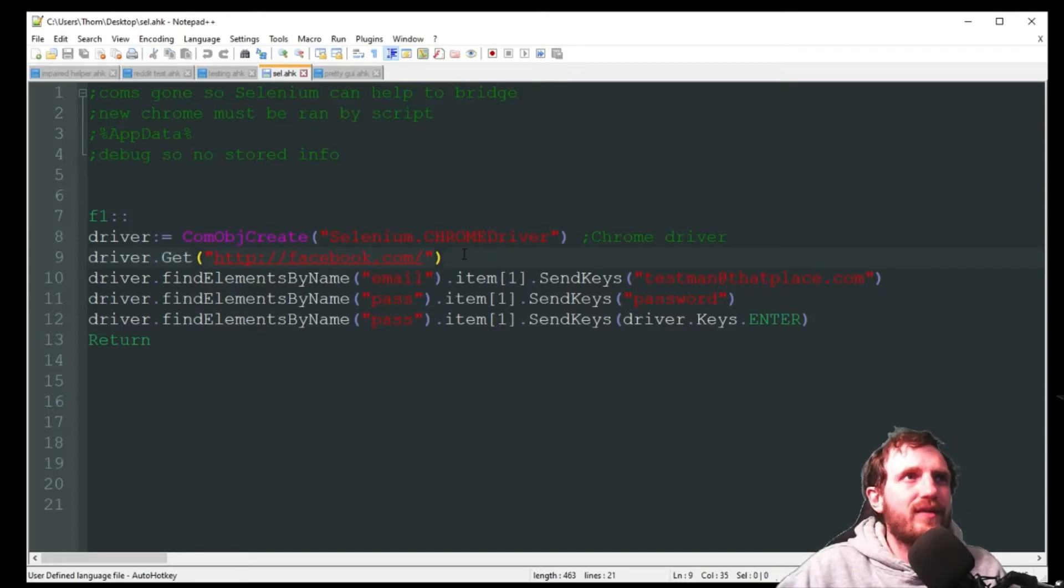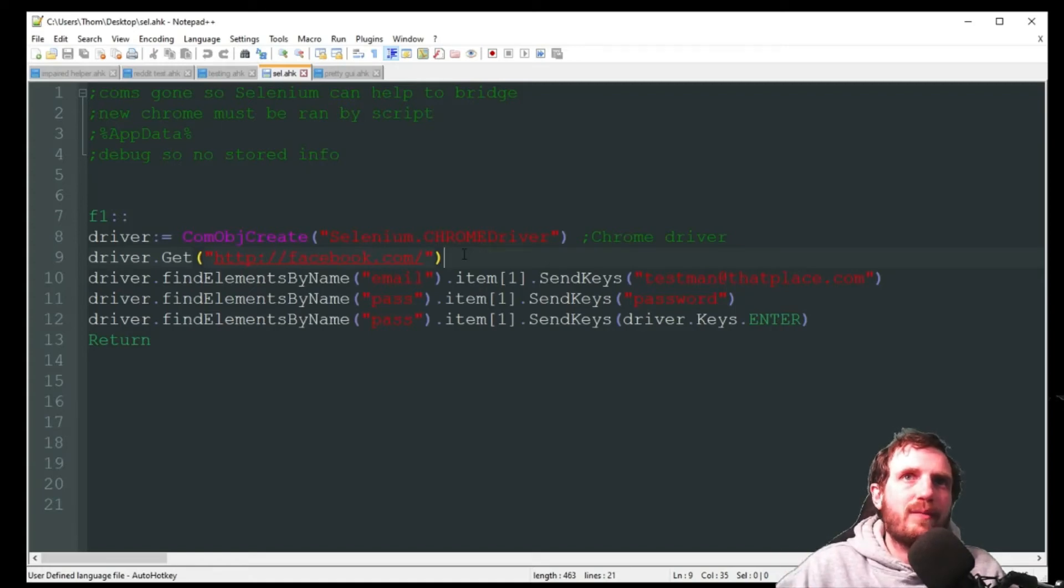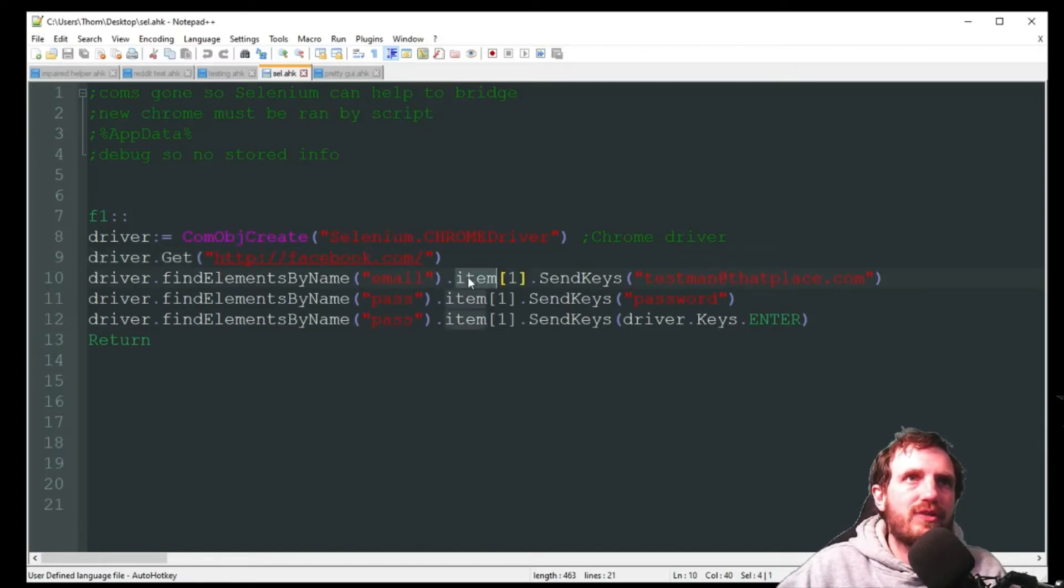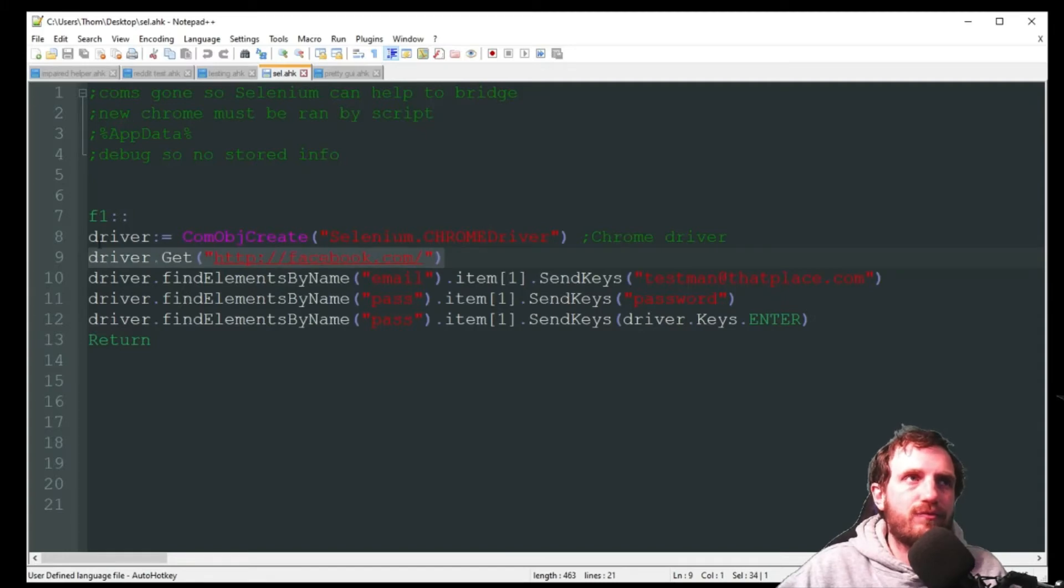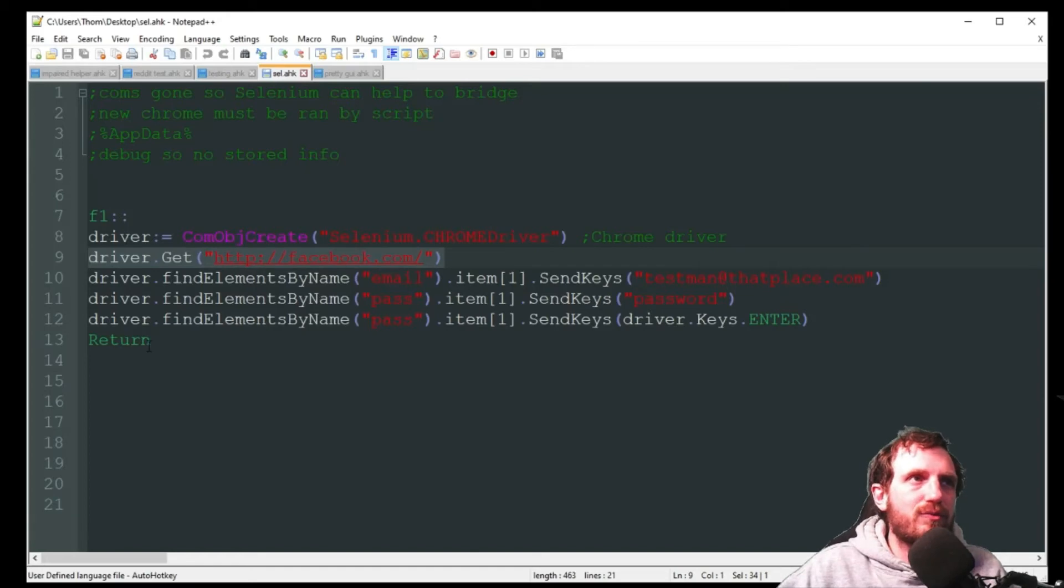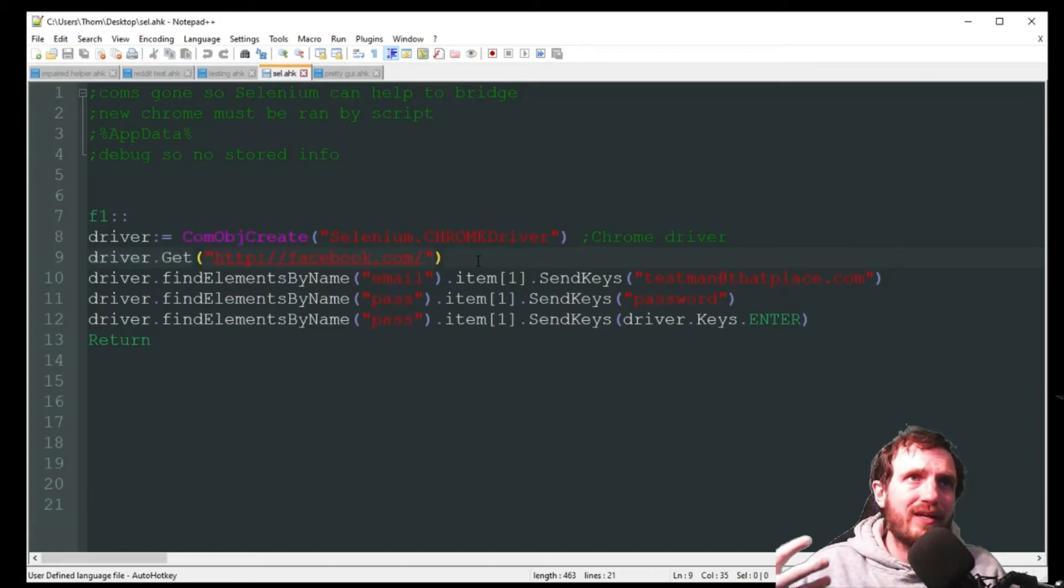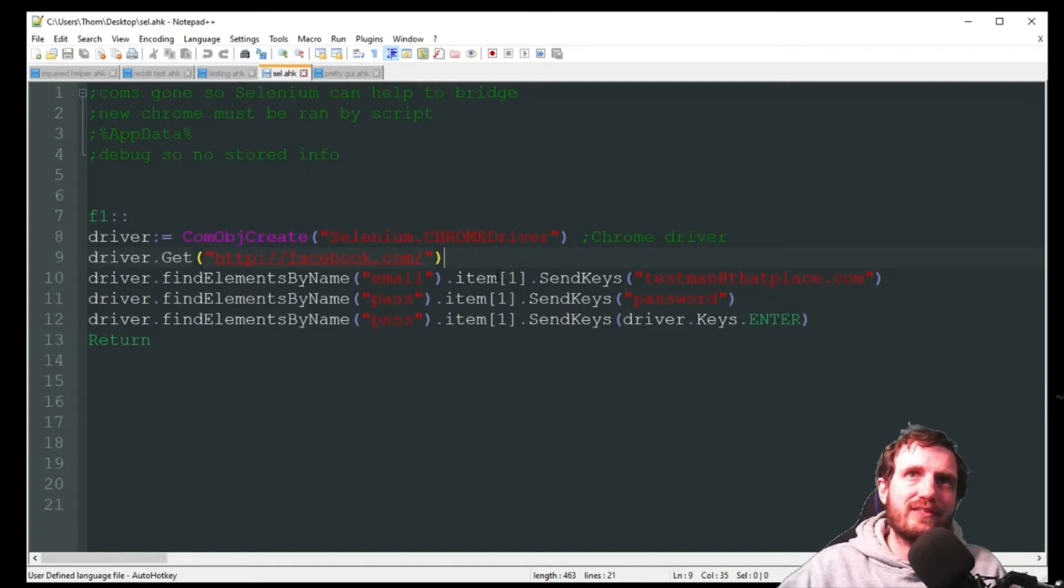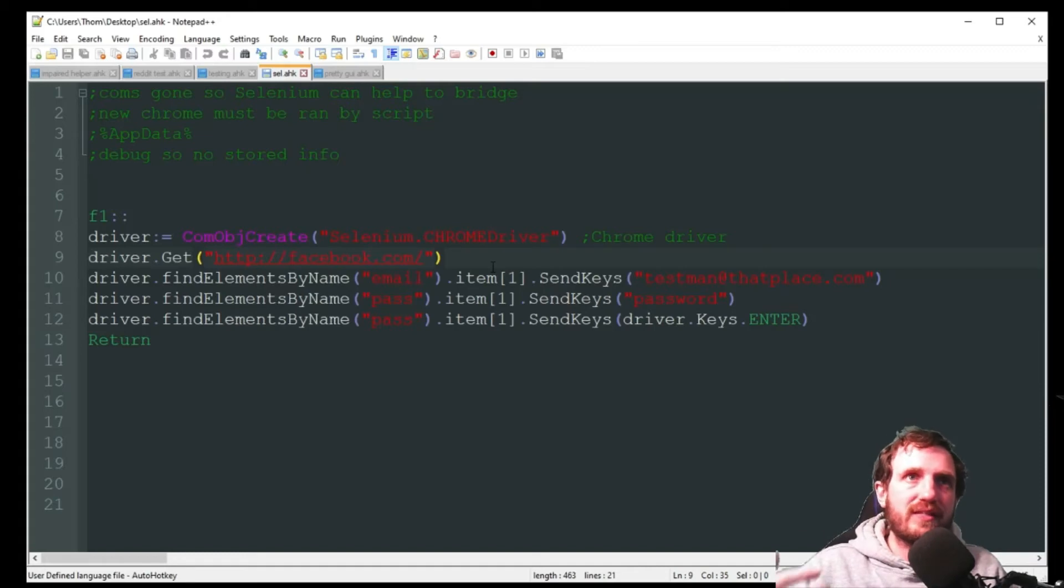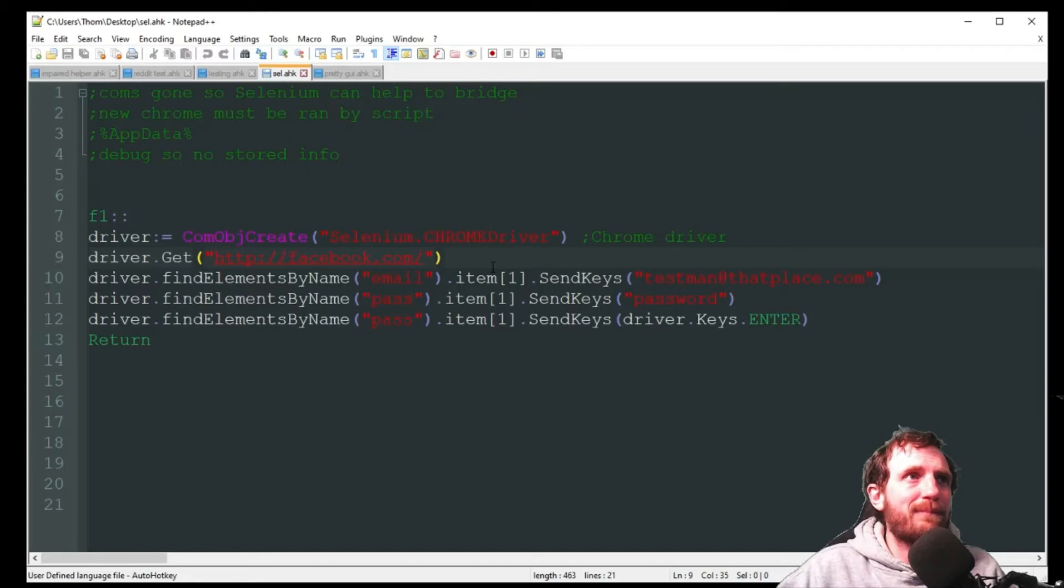A really cool thing about Selenium with the commands is you don't really seem to have to use sleeps. It will not go to the next one until Facebook is actually fully loaded. At least from when I was playing with it it seemed that way. I don't seem to need to put sleeps in here to wait for Facebook to fully load. I thought that was really cool and helpful. It saves a lot of lines of code and you don't have to mess around with should my sleep be one second or five seconds.